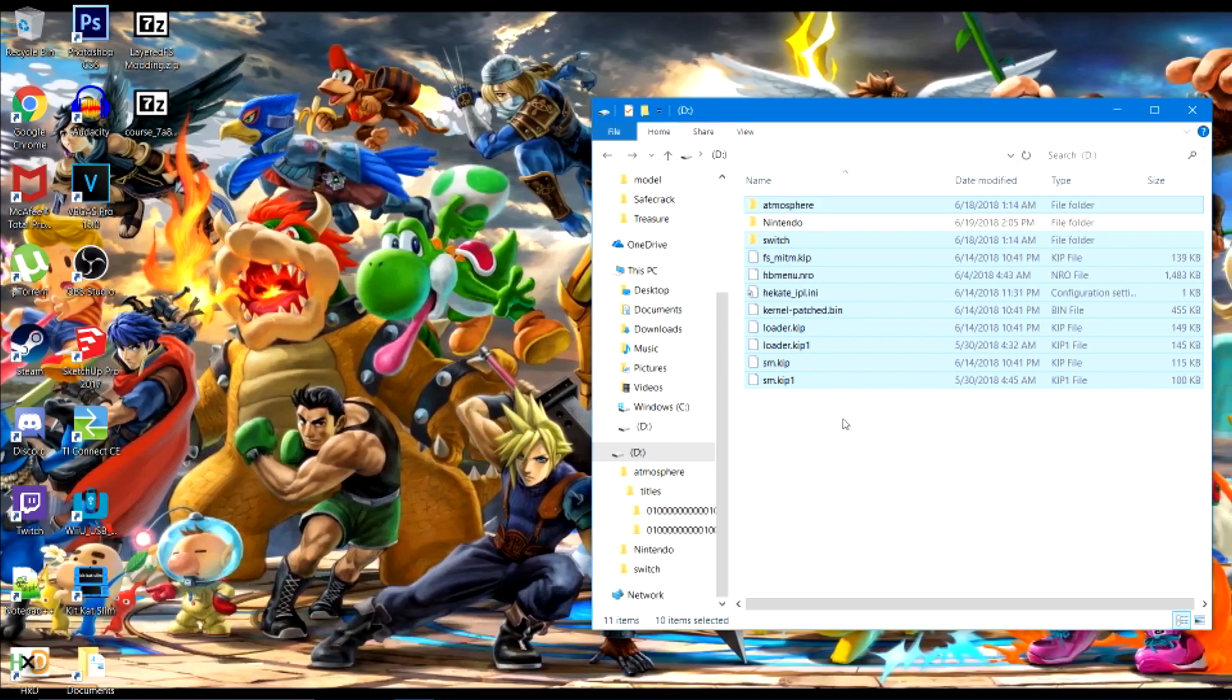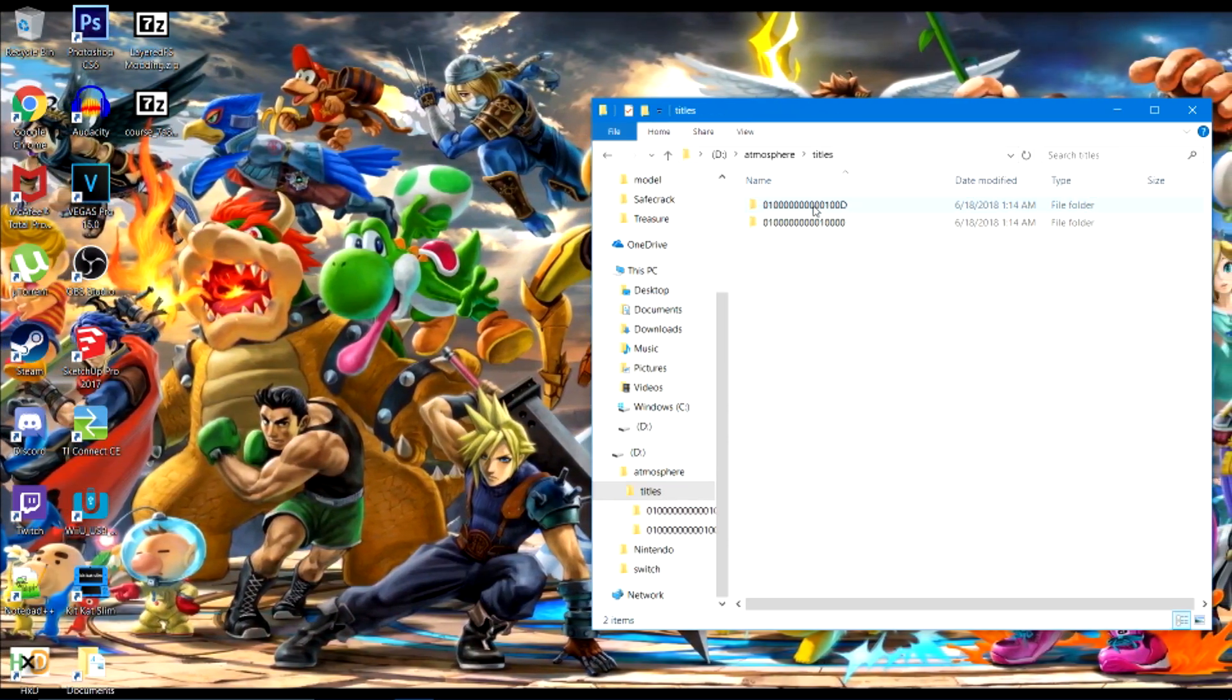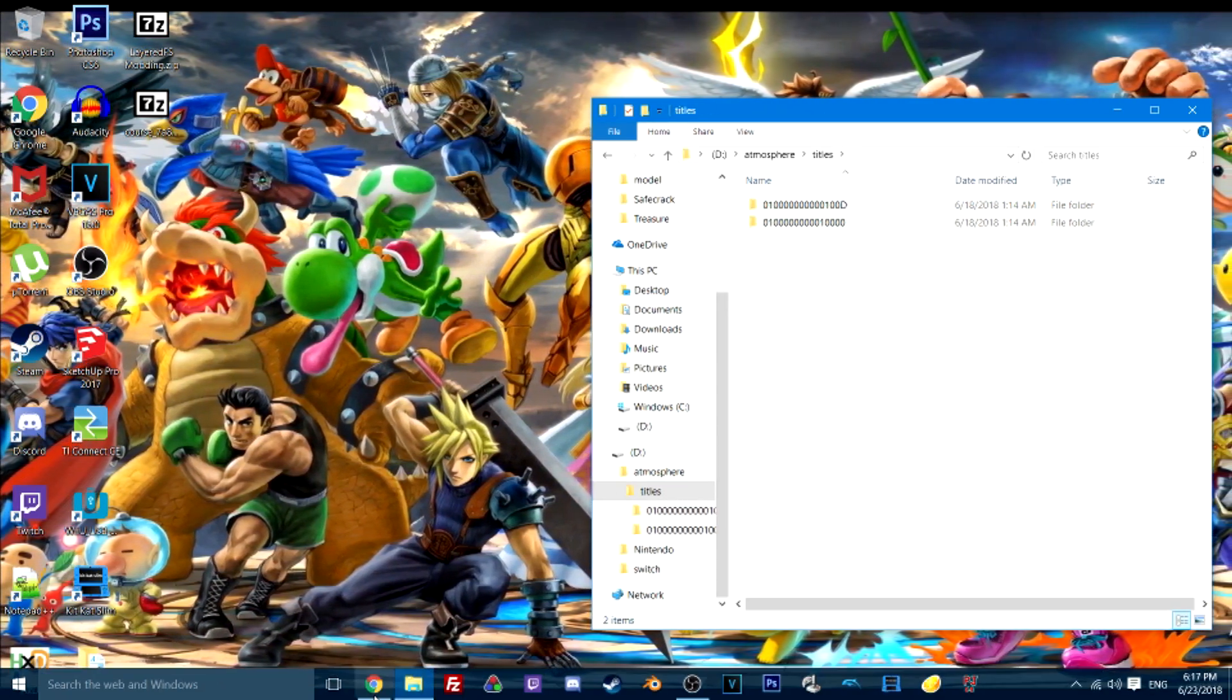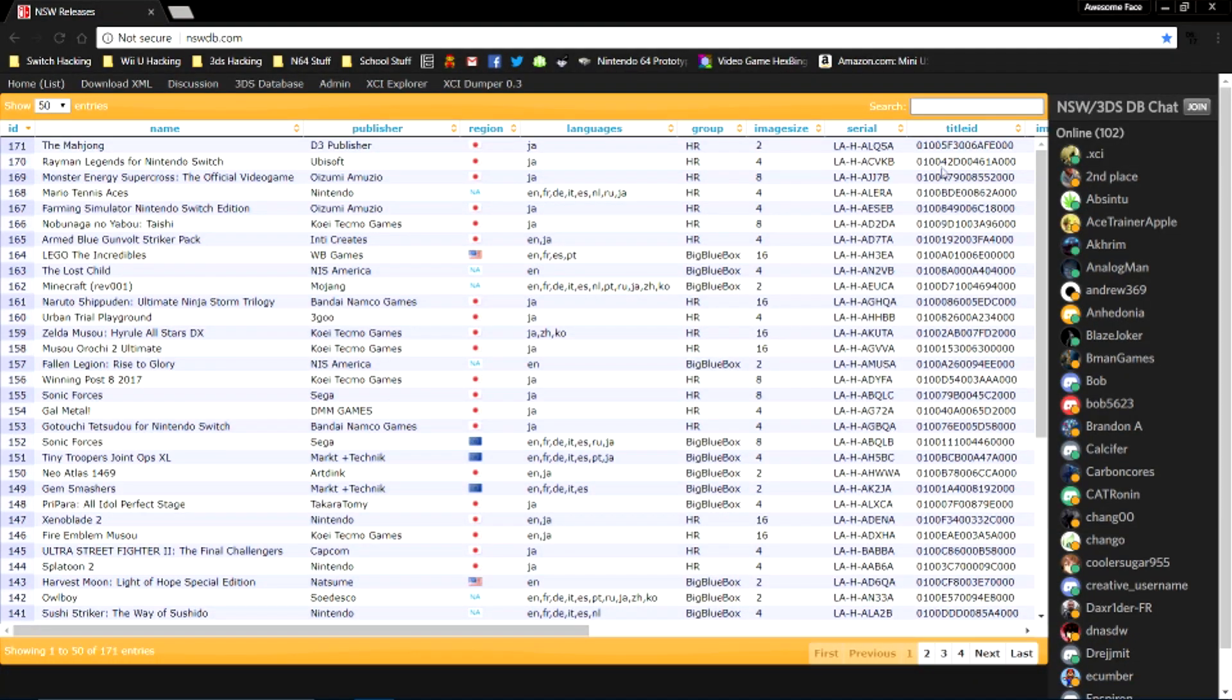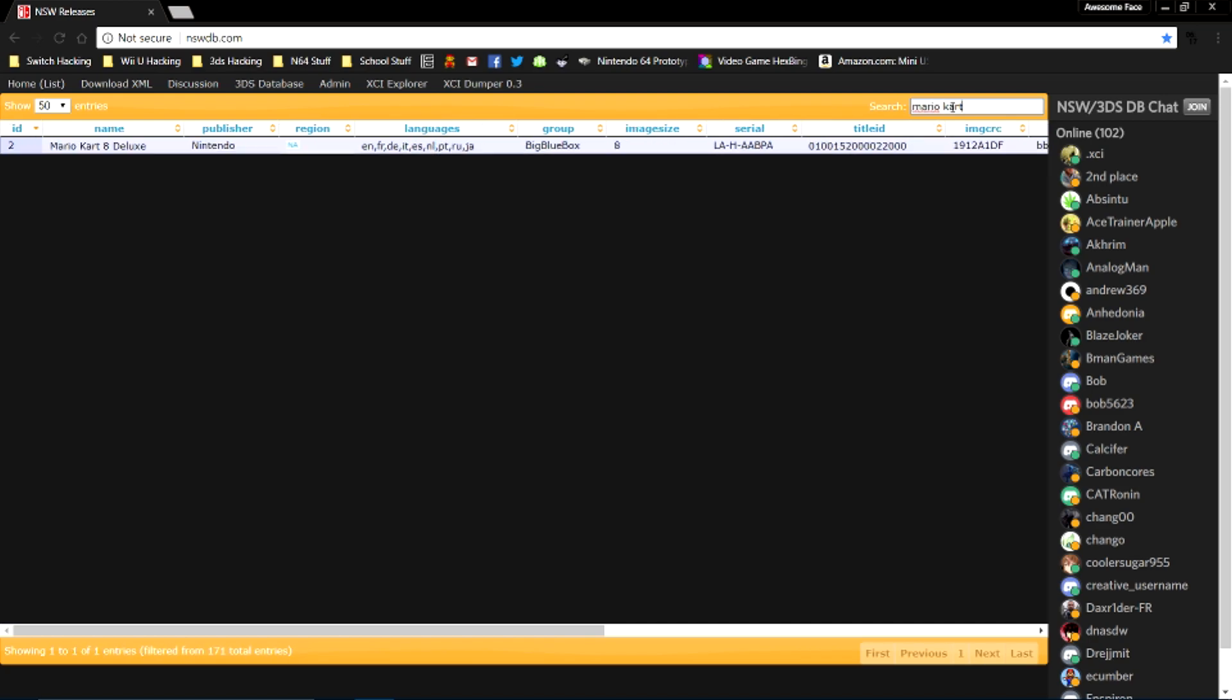That has everything that you need in it. Now go into the atmosphere folder and then titles. Now go to the other link in the description. This basically gives you the title ID of pretty much every single Switch game.